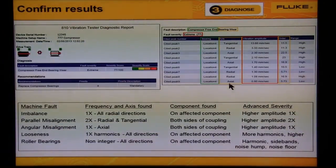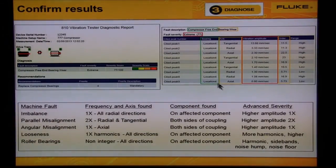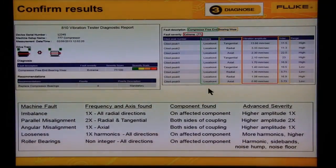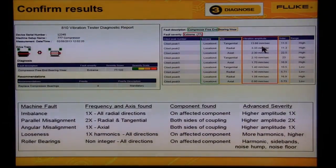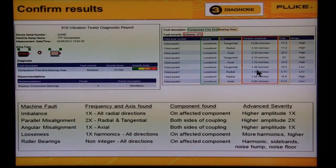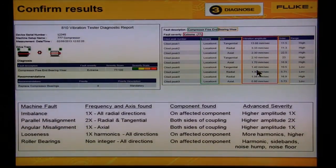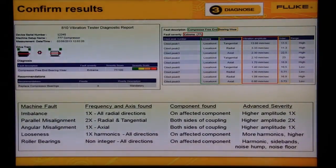The fault was found on the compressor free end, which is supported by location 4 under the bearing column. The fault was extreme severity score of 77, which is supported by the high amplitude of the peaks under the vibration amplitude column. This confirms that the results are valid and we do have bad bearings.